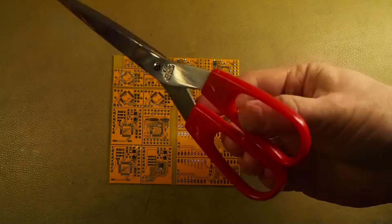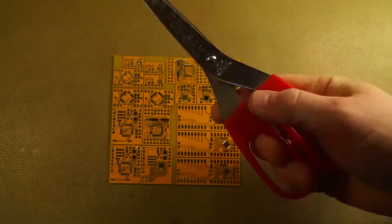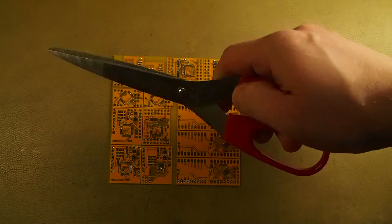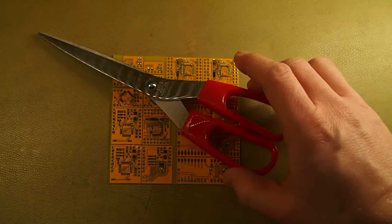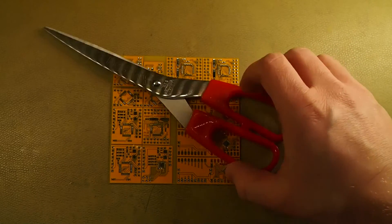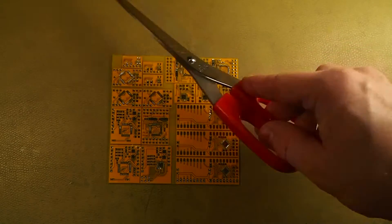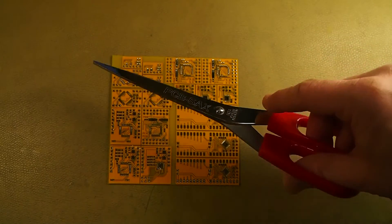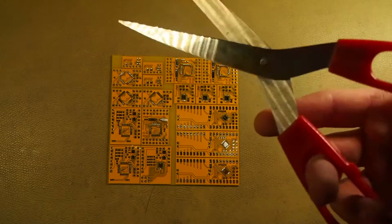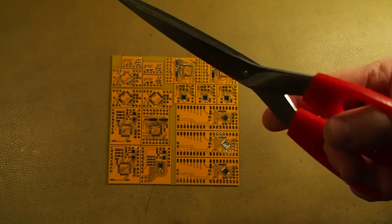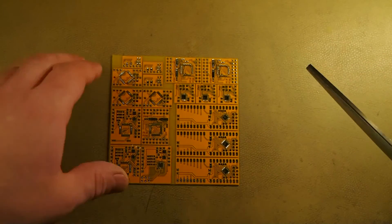Of course this will wear the scissors out, but these cheap IKEA scissors are about a euro for three of them, so it doesn't really matter if you wear them out after cutting like a hundred boards or so.